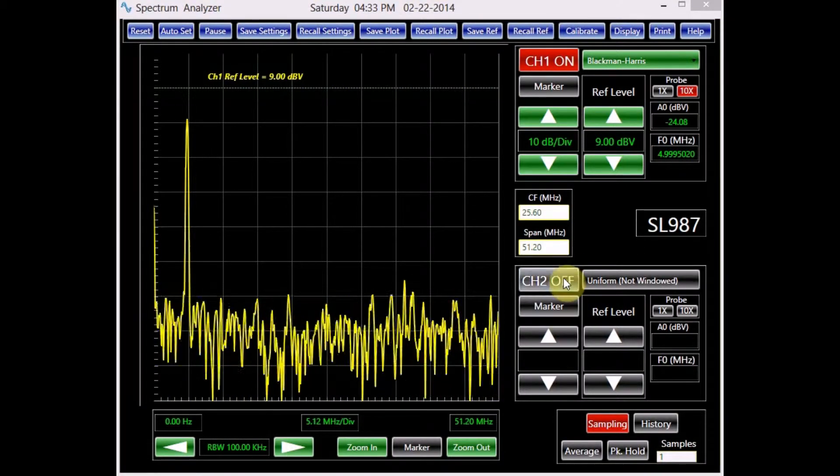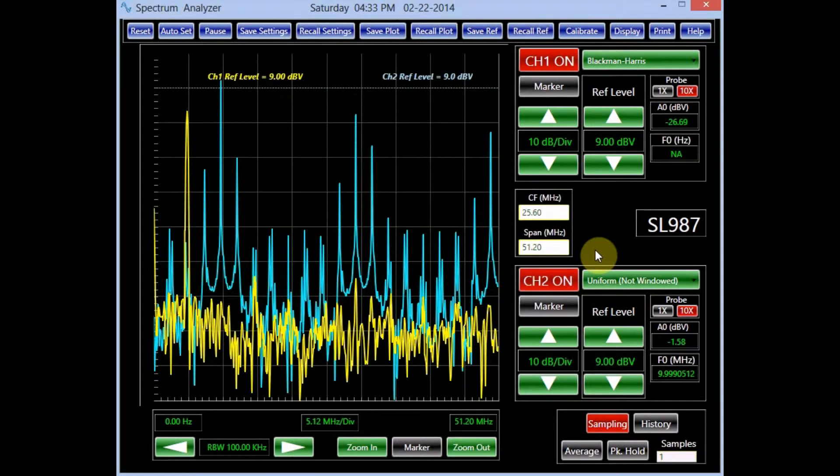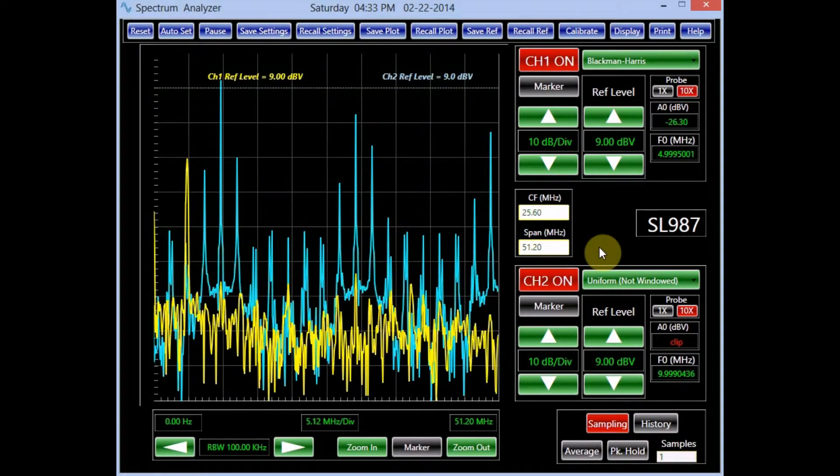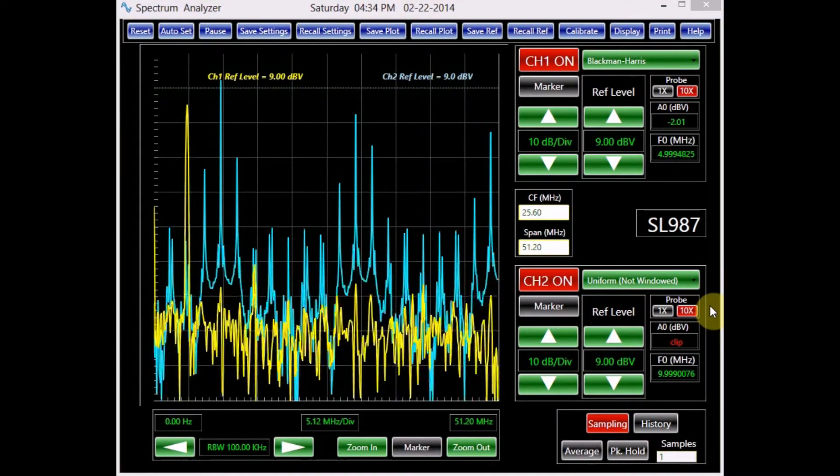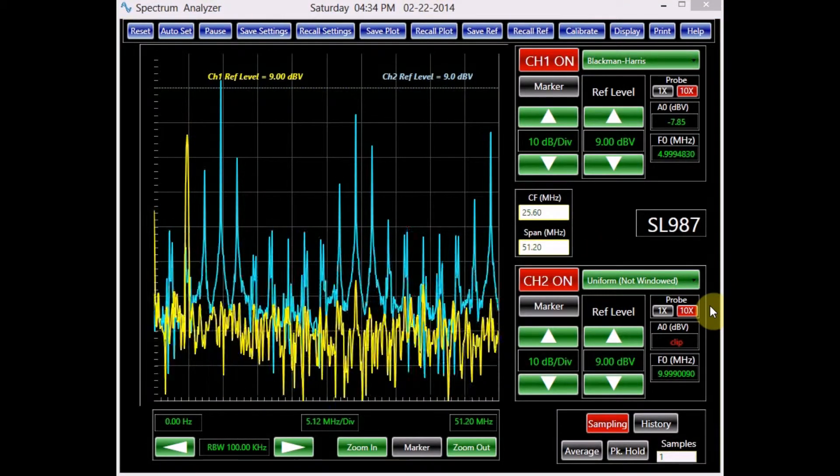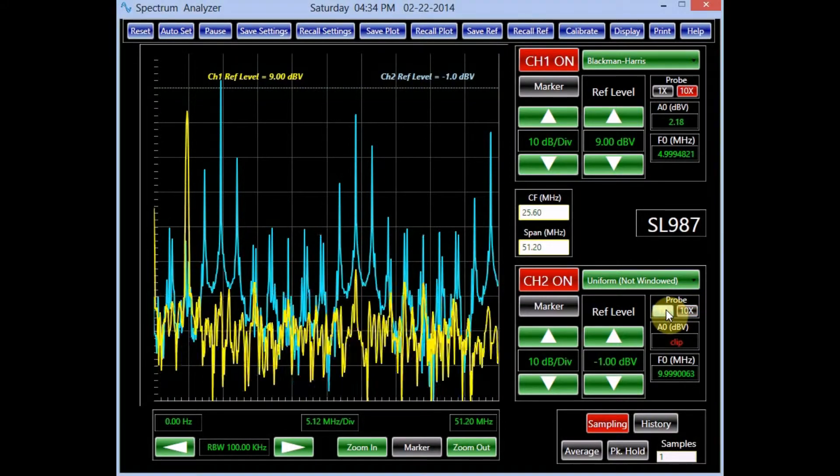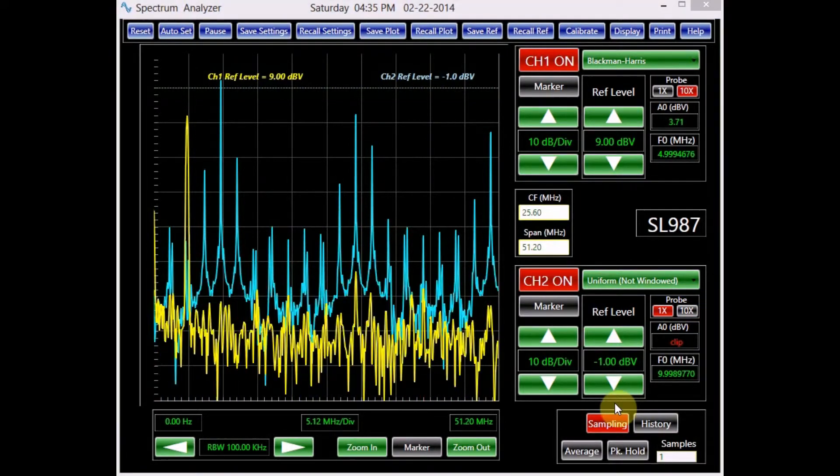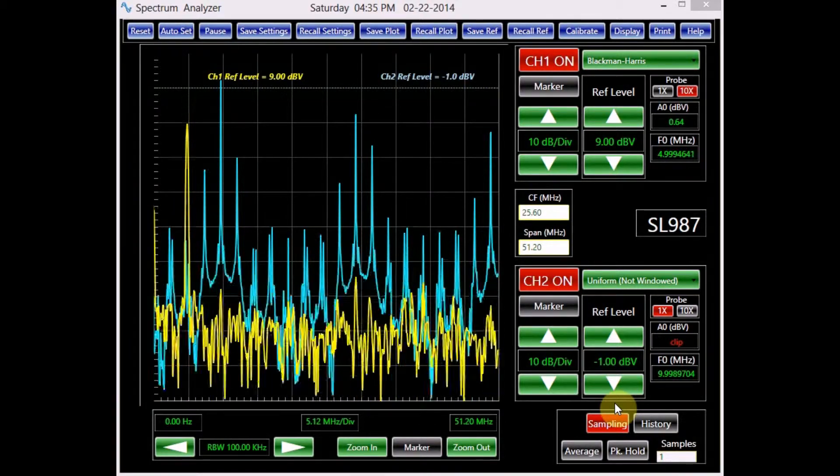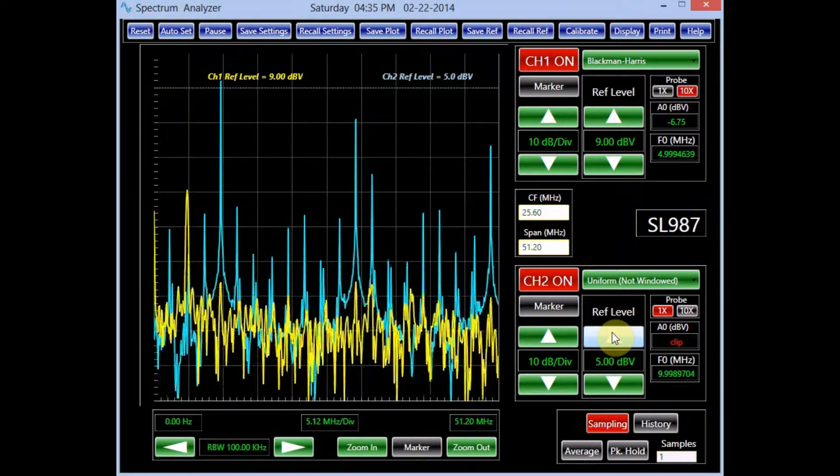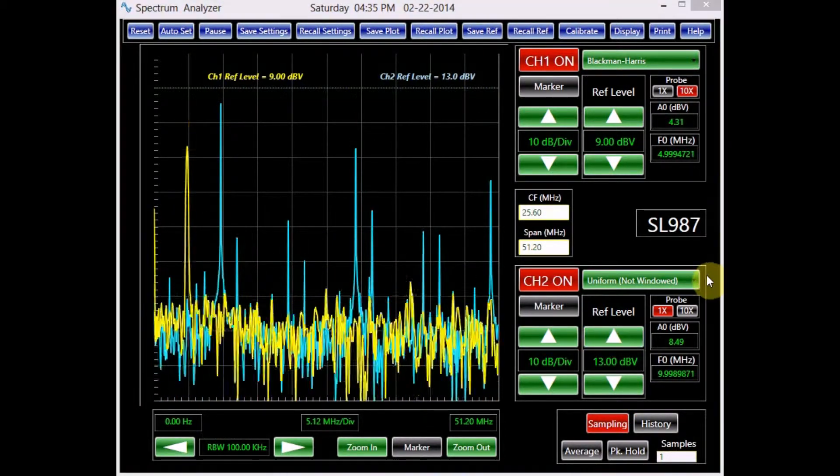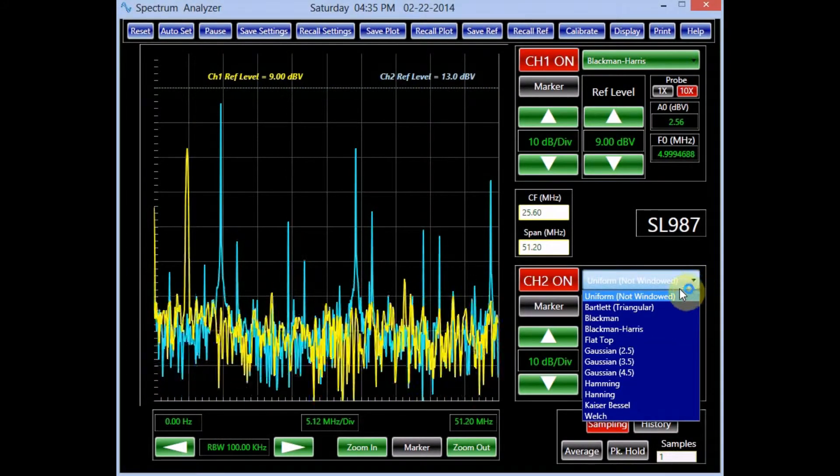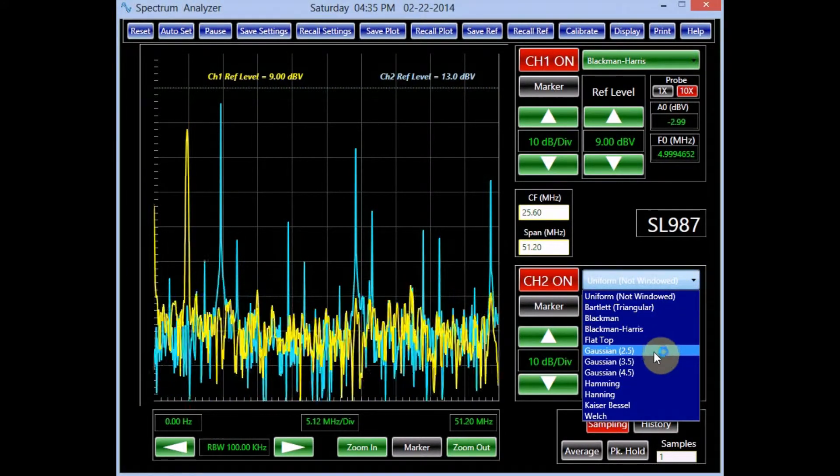Now, let's turn on channel 2. Since we are using a coax cable to connect the signal to this channel, in order to have accurate measurements, the 1x scope probe setting must be used. Notice that the signal range is exceeding the reference level, which causes clipping. Therefore, the reference must be changed to a more appropriate level. We also choose a windowing function for this channel.